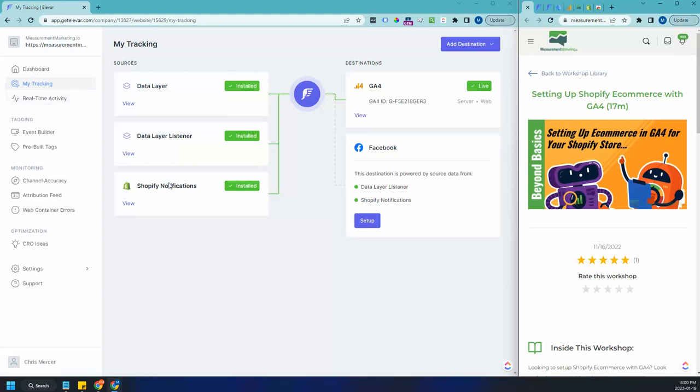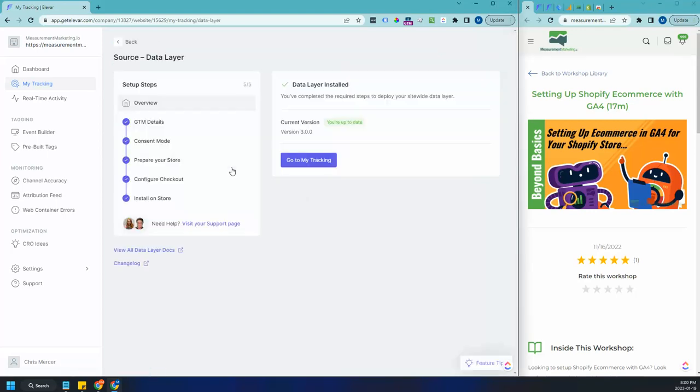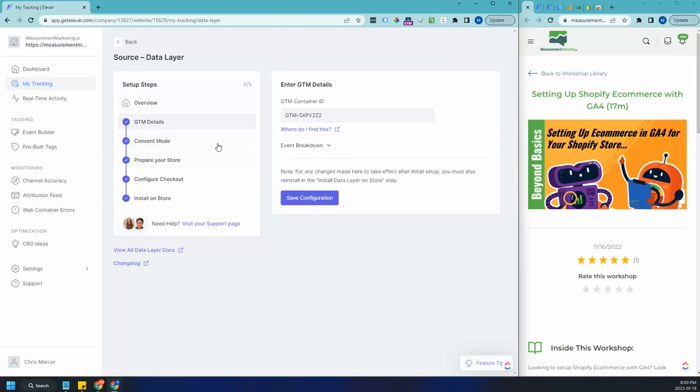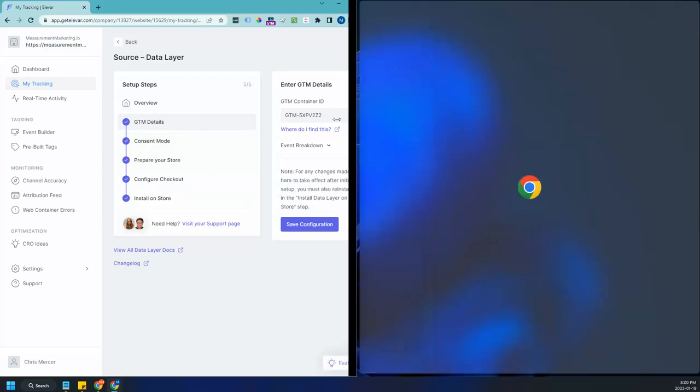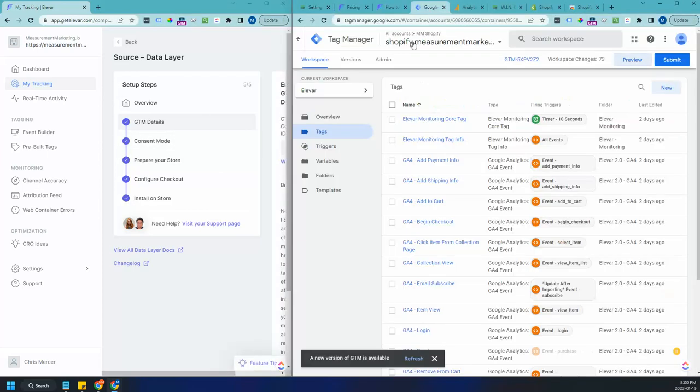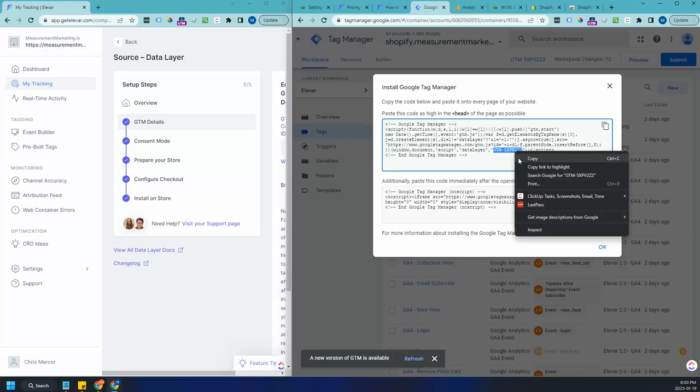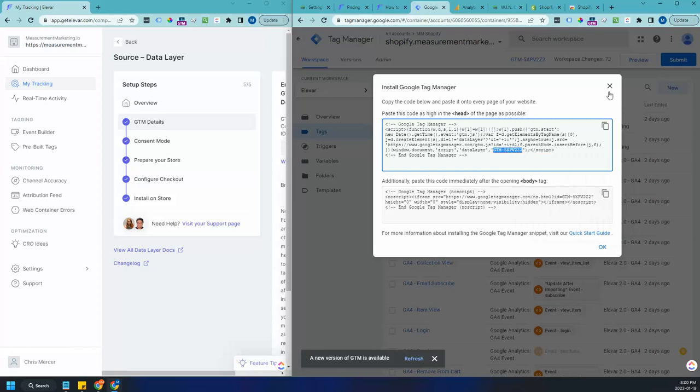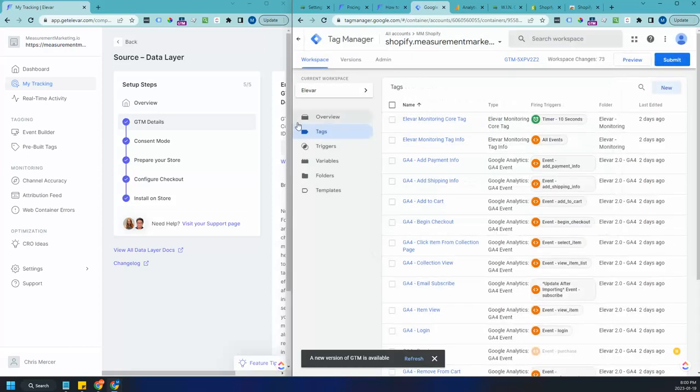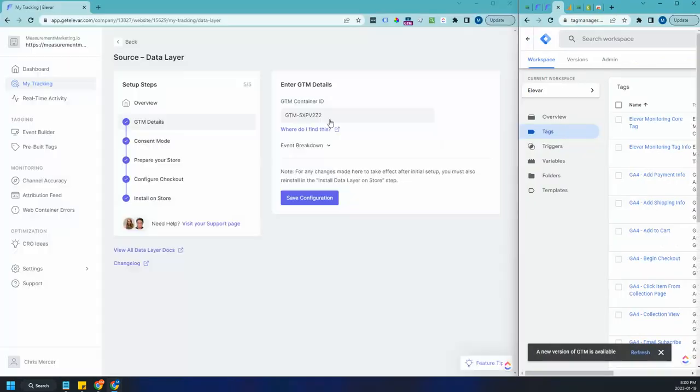So the first thing you'll need to do is if you're already using the Elevar old data layer plan, which was their $50 plan, you most likely have that set up. What you do there is first you set up your GTM container. Where do you get this number from? You may be wondering. Well, you're going to head into your Google Tag Manager container. You're going to click on this number here. You're going to look in this tag for this number. You're going to select it and you're going to copy it and you're going to head back over into Elevar and you're going to paste it right in here.